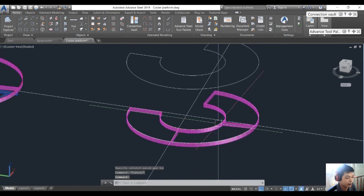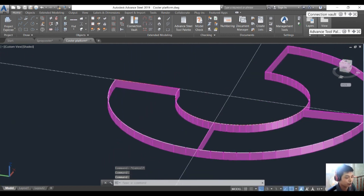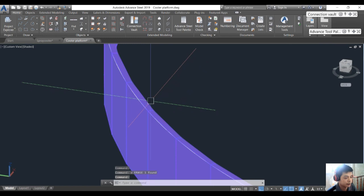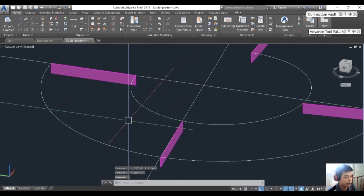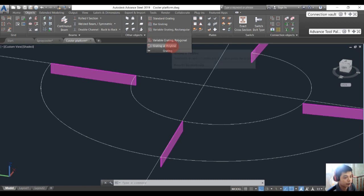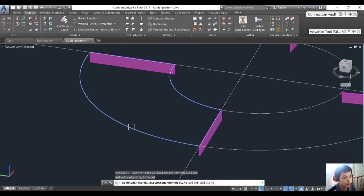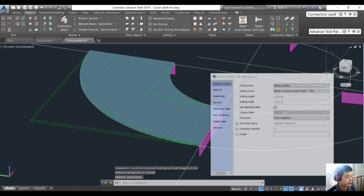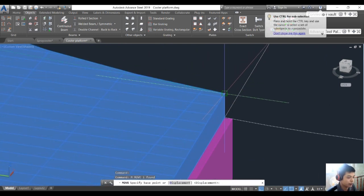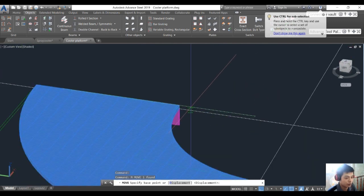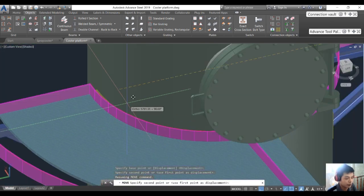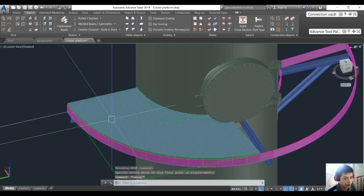Remove and erase the extra polylines. Then go into the object for grating and choose writing at polyline. Choose the polyline, press enter, and move the grating to the correct position.